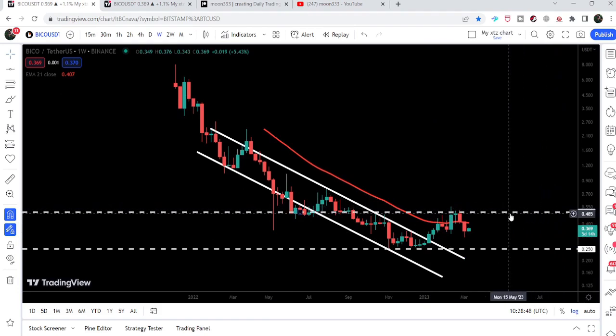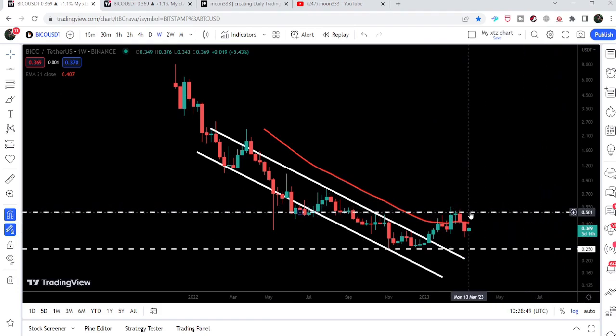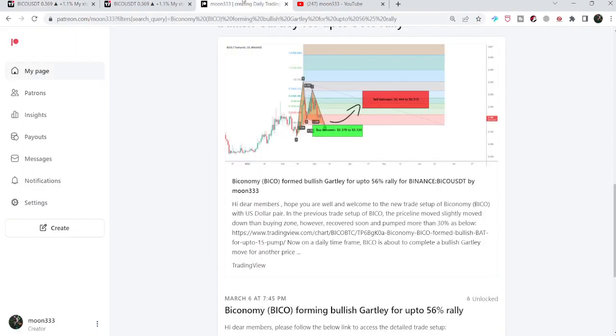In today's video we will take a look at this move, and I would also like to share with you my most recent trade signal for Biconomy that I shared with my members on 6th of March 2023.